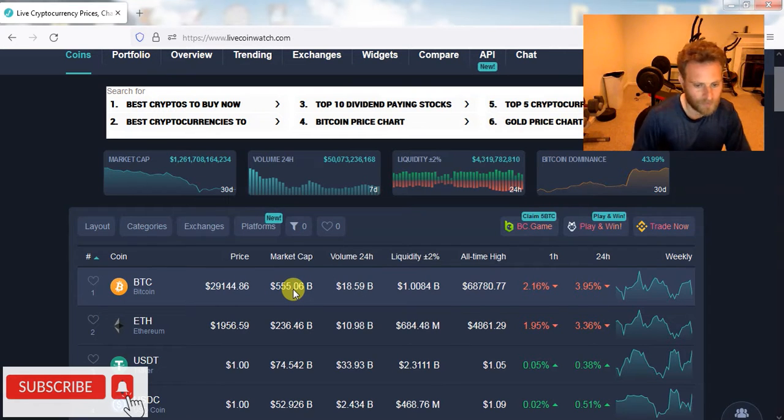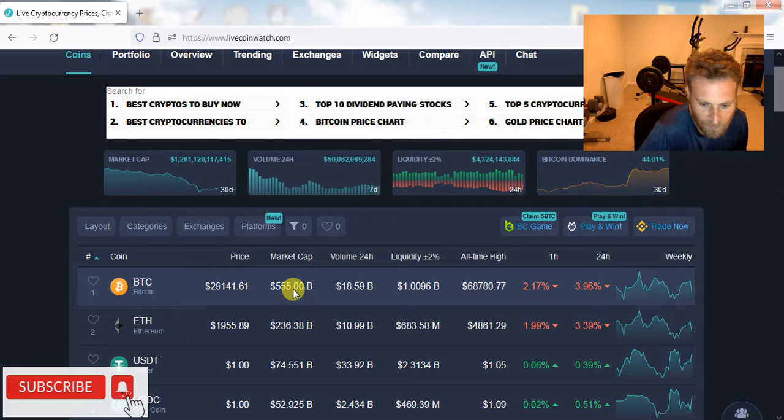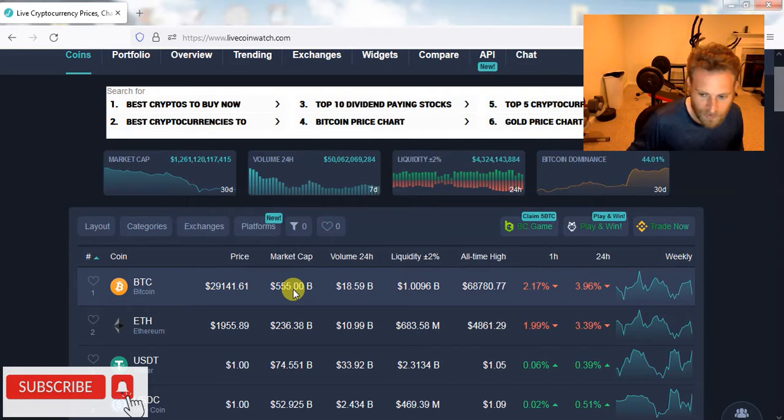Folks, the world sucks right now. Stocks suck. Real estate sucks. Bitcoin sucks. Even gold is down. So, we just need to get it. We need to flush down to $20,000.